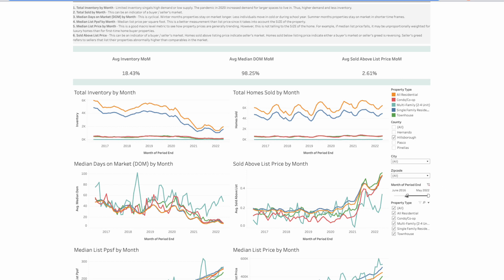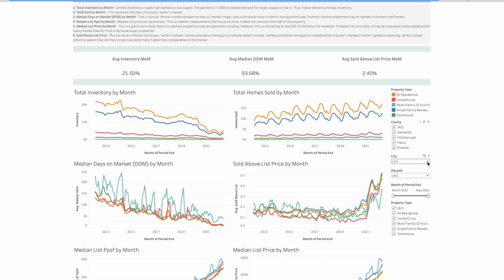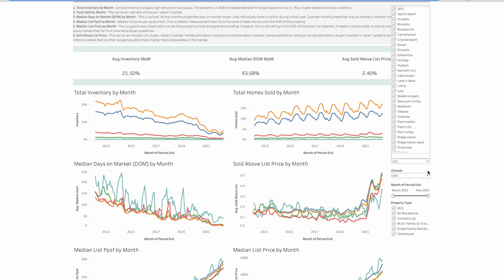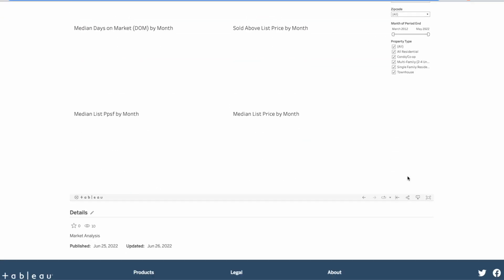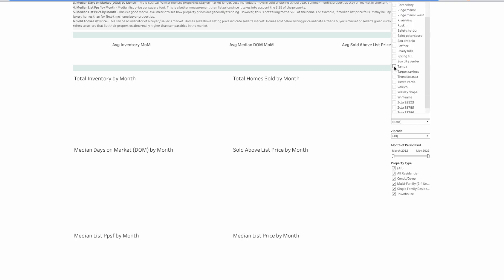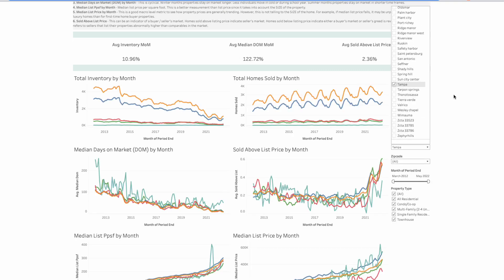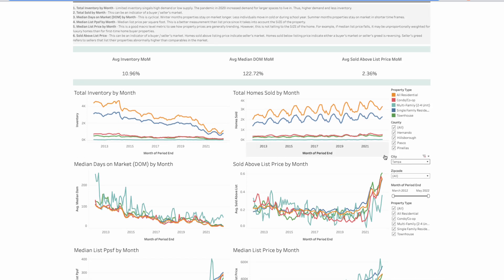The data behind market analysis sometimes can feel secretive and hard to obtain, but it doesn't have to be. This tutorial will be split into three parts: first, understanding what metrics to view to gauge the health of a market; second, how to get that data for your own market for free; and third, how to build a visualization tool like mine to do so.